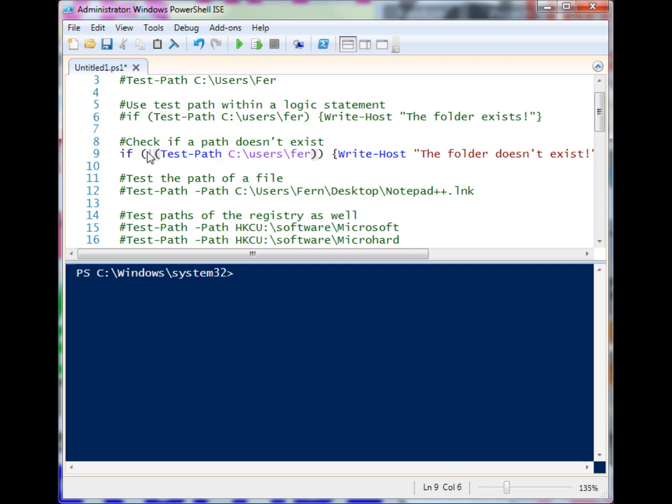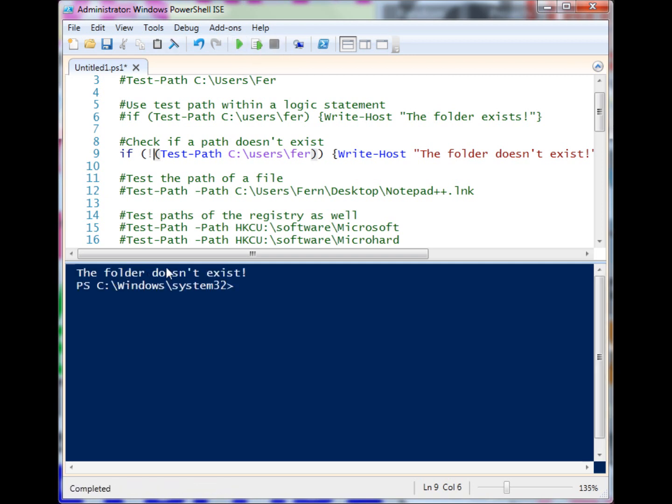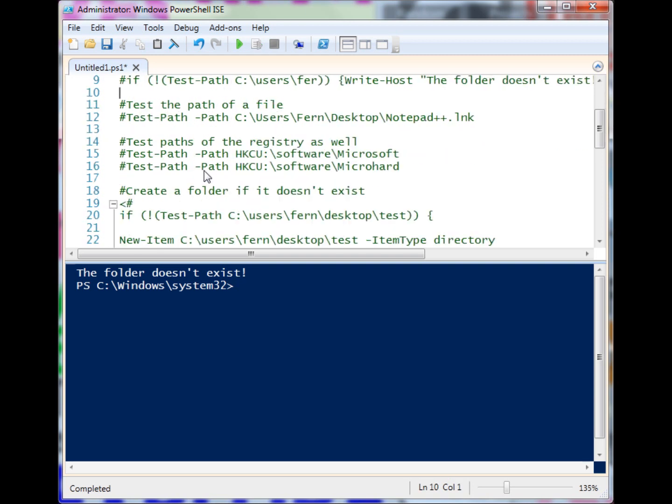Then it'll evaluate whether it is or is not. When I run this, the folder does not exist, so our code over here in the script block is executed. We're not limited to folders with Test-Path.